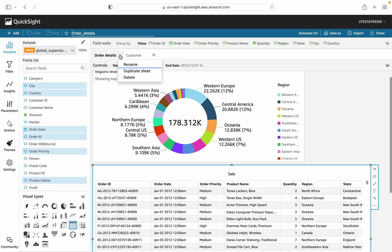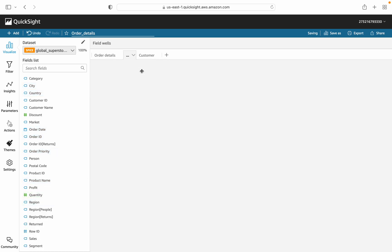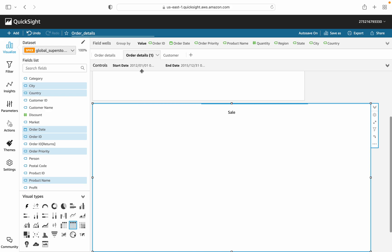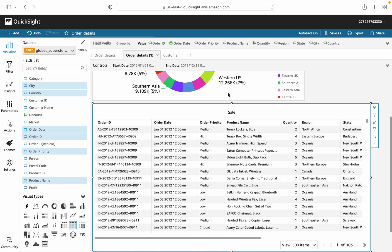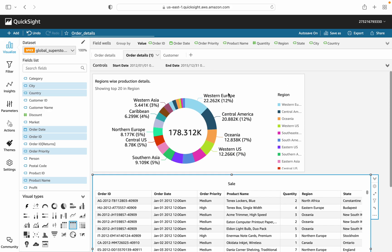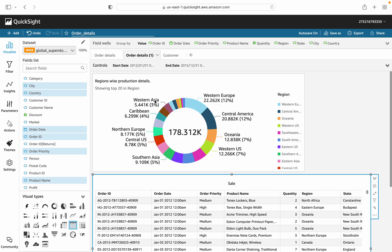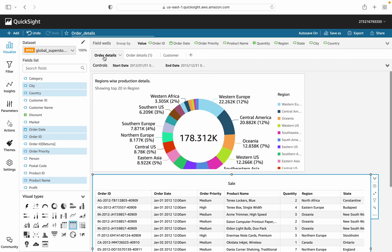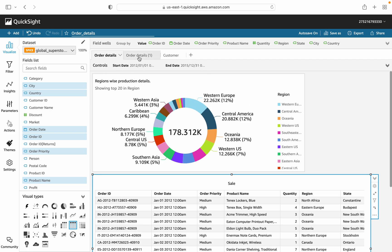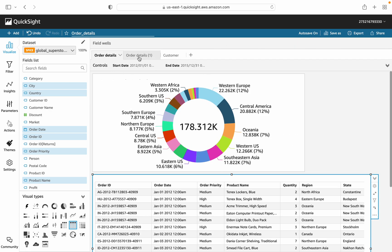I will add if you want to make a copy of any analysis, you can just press the Duplicate Sheet. All the filters, all the visuals will be copied to the next sheet. You can modify your table and your graphs accordingly. You can see here the controls, the parameters, and filters are same as in the previous sheet.